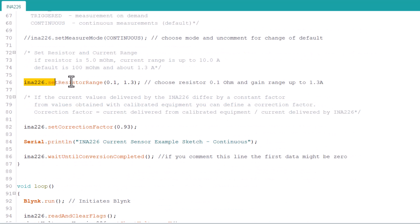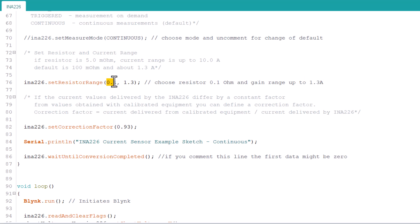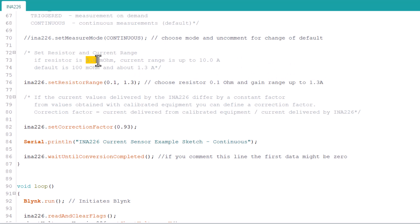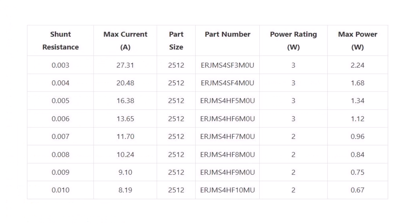This is the most important line now. Here, you need to assign the shunt resistance value and current value. The shunt resistance now is here 0.1 Ohm and the maximum current it can measure is 1.3 Ampere. In case the value is set to 5 mOhm, the current it can measure is 10 Ampere. Refer to this table and change resistance accordingly.